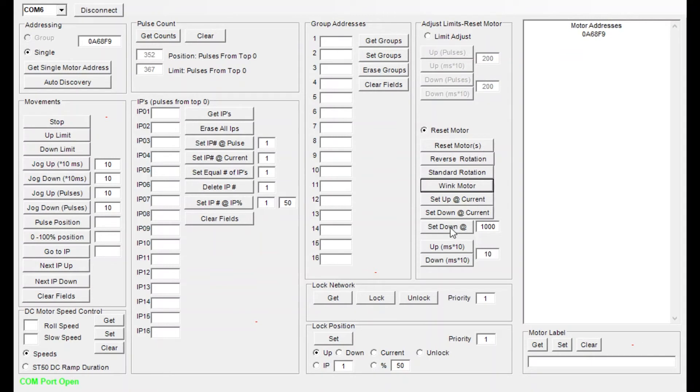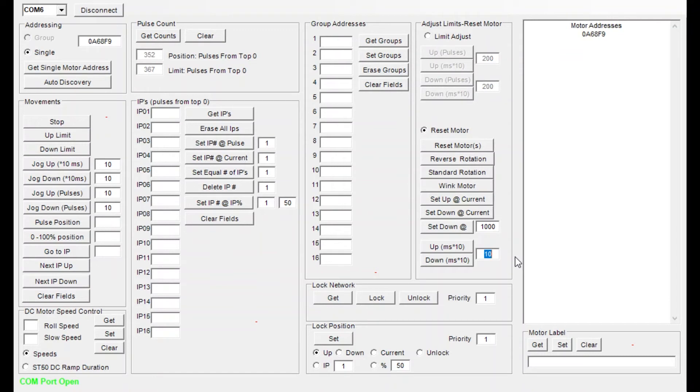Outside of that we have the set down and set up that we're going to be using. This number here is the increment in which the screen is going to move either up or down. Now 10 is a very small increment and we have a range of 10 to 240. 240 is a rather long movement.